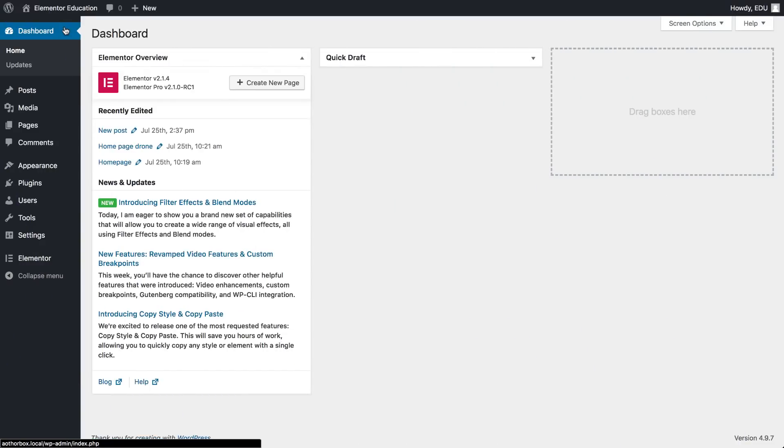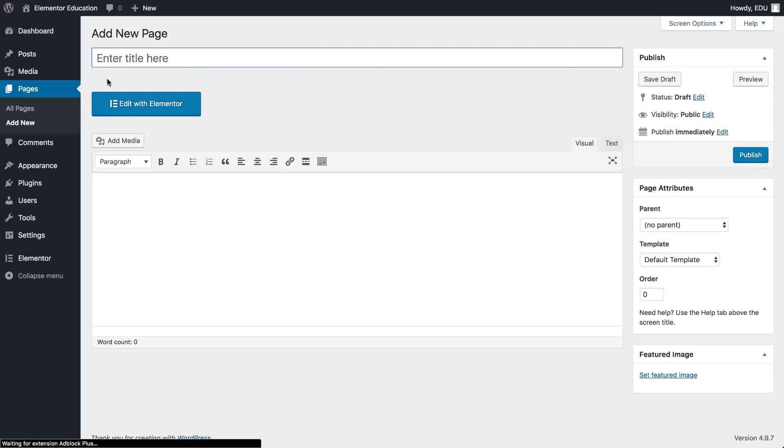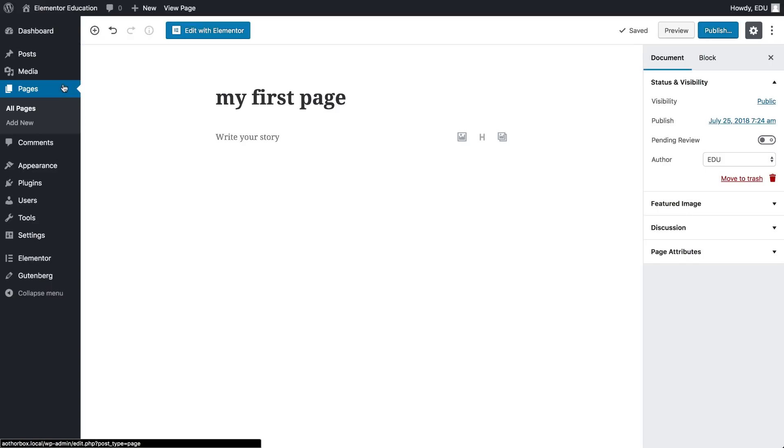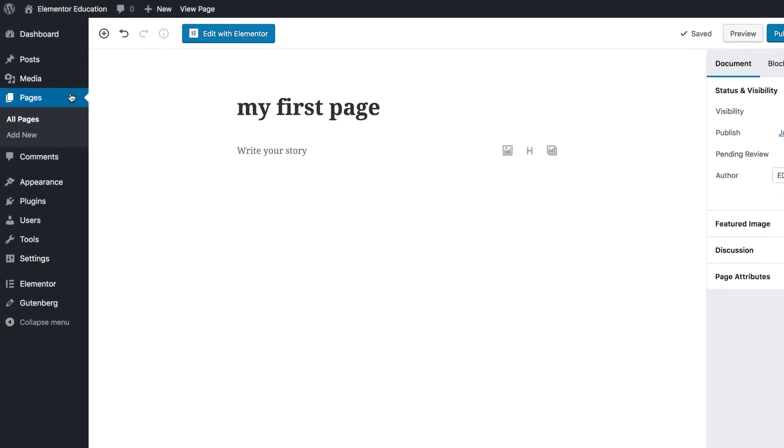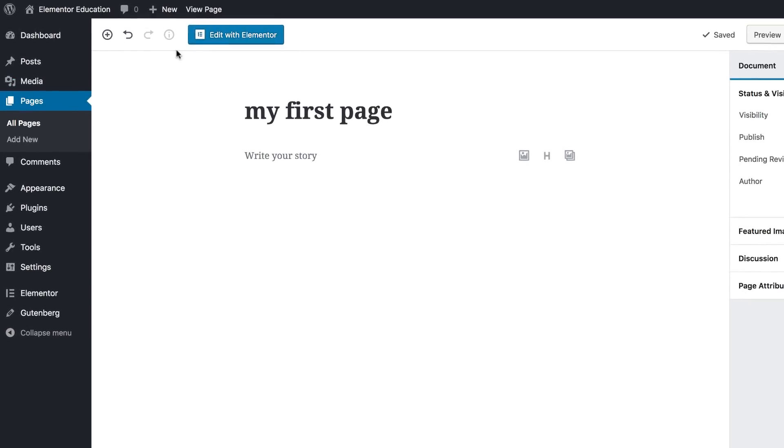So we'll begin by adding a new page. In your WordPress dashboard, under Pages, Add New, click Edit with Elementor. If you're using the new WordPress editor, you'll see the same button here.